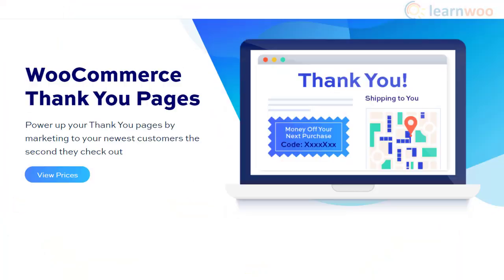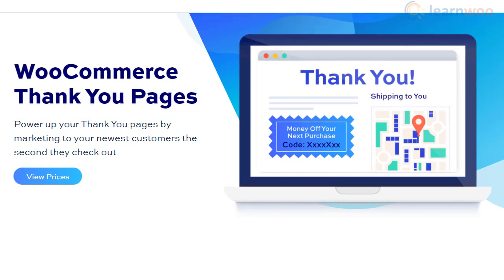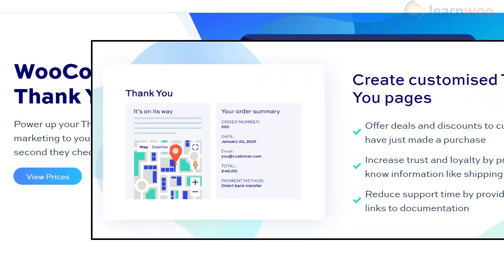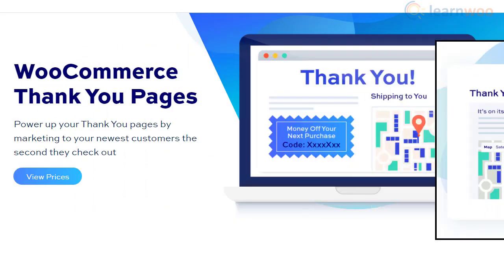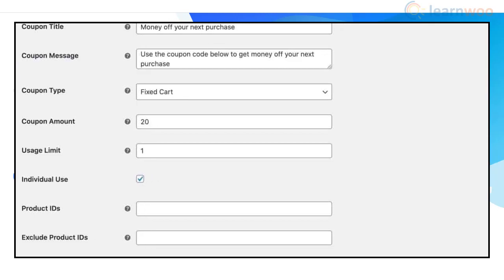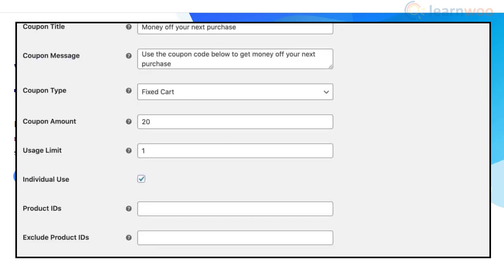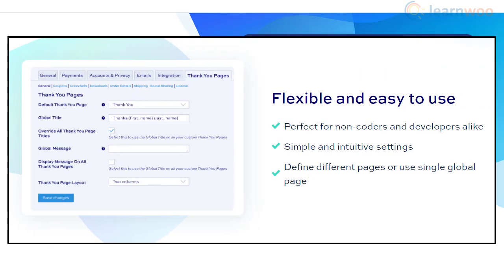You can explore the marketing potential of your WooCommerce Thank You pages with this extension. It also helps you improve customer experience as you can share discount offers, FAQs, or additional information on this page. Furthermore, the plugin provides the option to customize Thank You pages globally or for individual products, and has a very intuitive user interface that allows easy configuration.